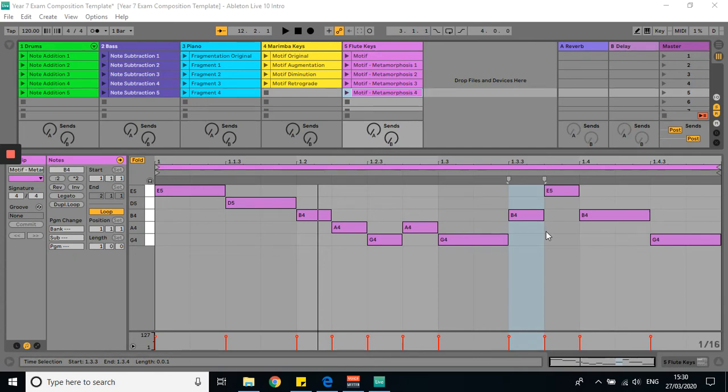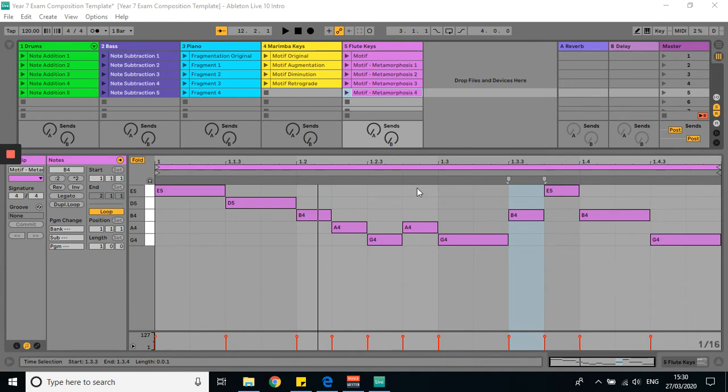So now we're going to start arranging our composition, but we're going to do it in session view rather than the arrangement view. We'll come to arrangement view as an extension activity and then you can see which you prefer. But to start with, we're going to work in session view.